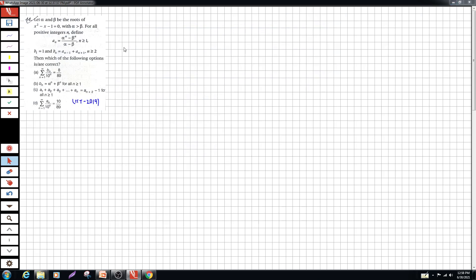Let alpha and beta be the roots of the quadratic equation x² - x - 1 = 0, with alpha greater than beta. For all positive integers n, define aₙ = (αⁿ - βⁿ) / (α - β) for n ≥ 1. b₁ = 1, and bₙ = a_{n-1} · a_{n+1} for n ≥ 2. Then which of the following options is or are correct?